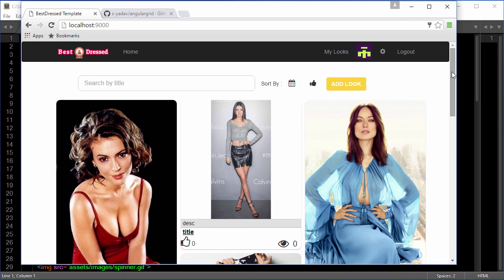Okay, so that does it for this video. In the next one we will take a look at how to create the my looks page. Bye.